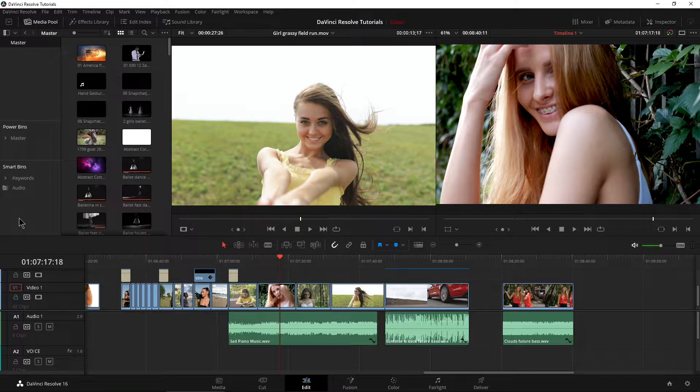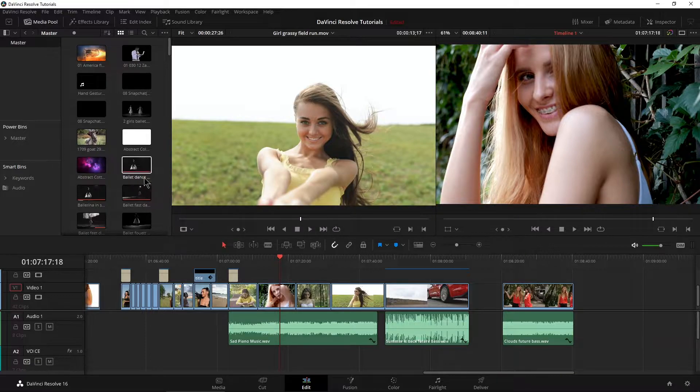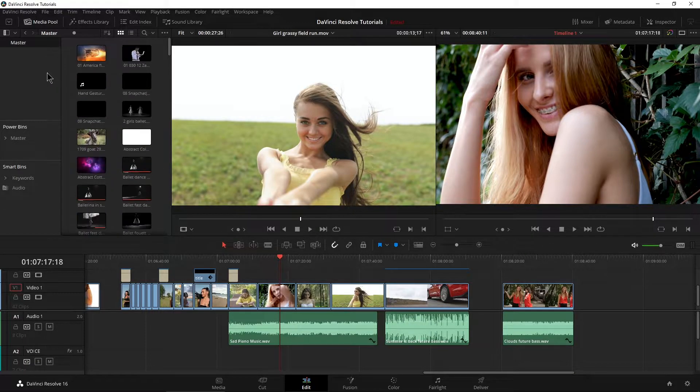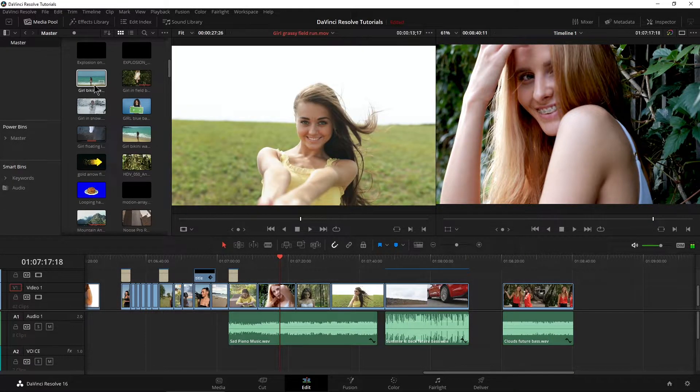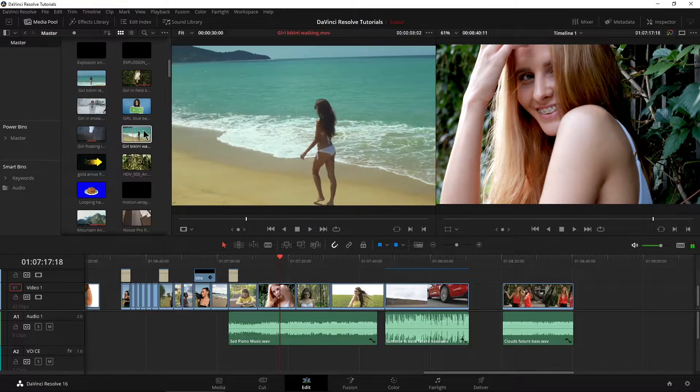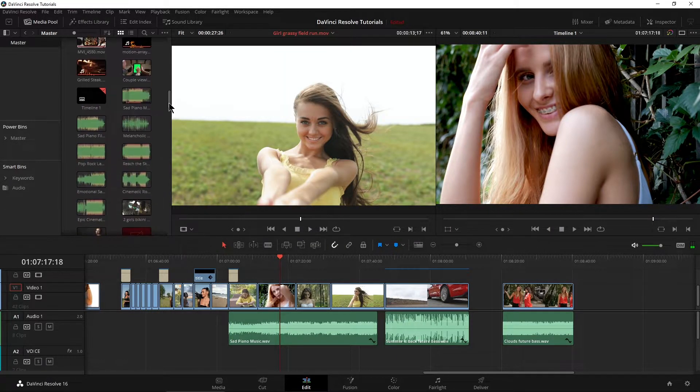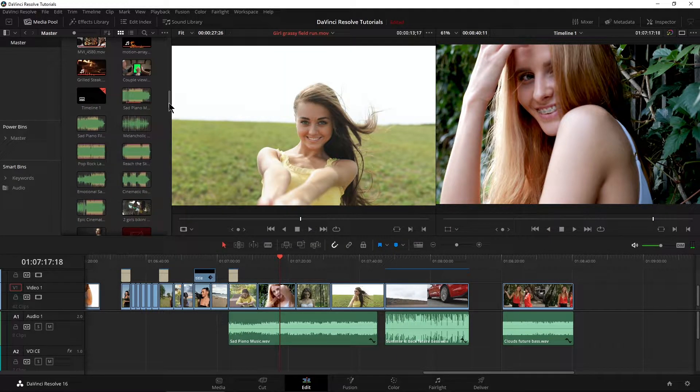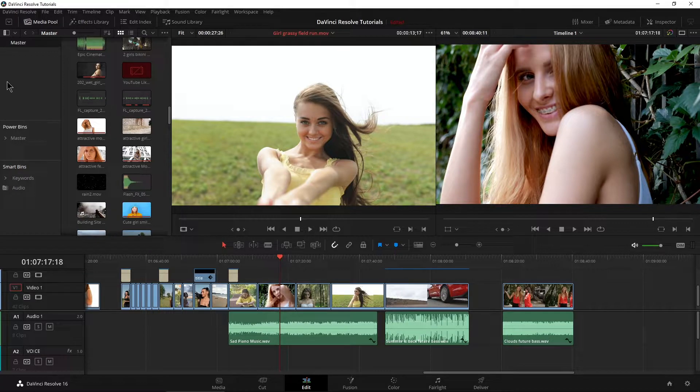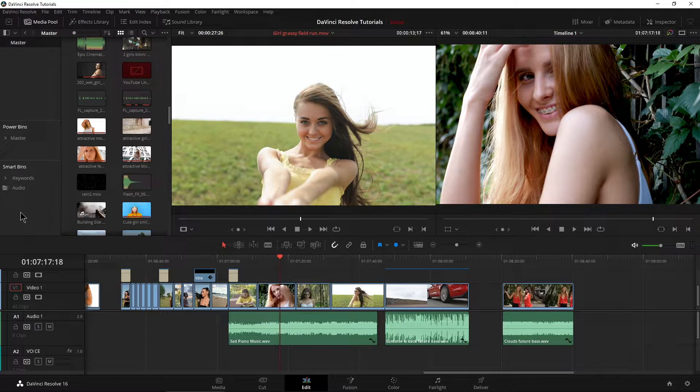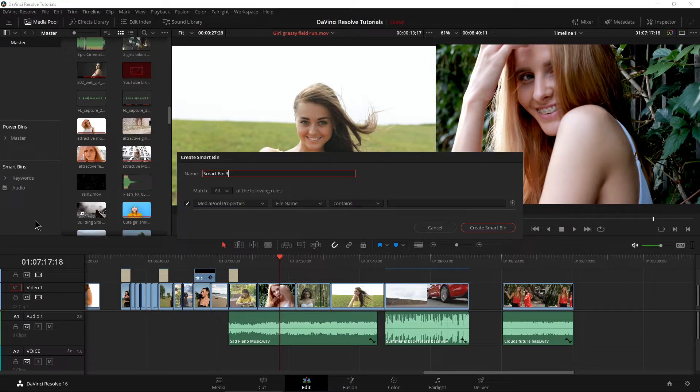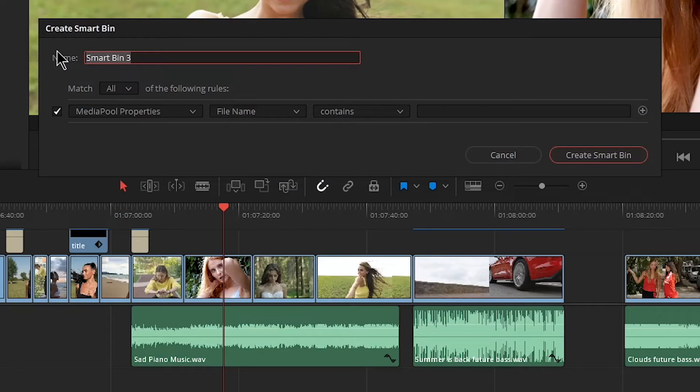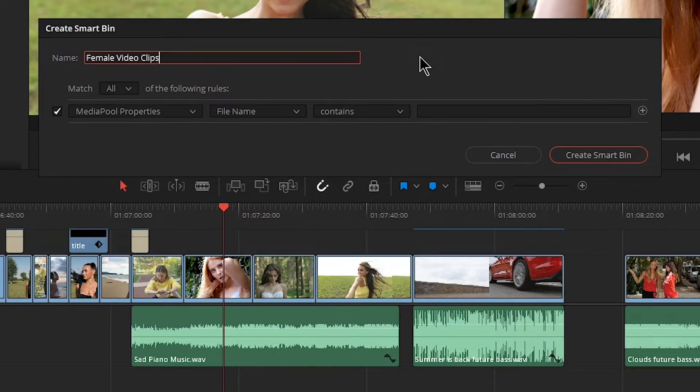Let's do this again. Let's right click and add a smart bin. Actually cancel here. I have a bunch of clips in here with the name girls. So girl there, girl there, girl there. If I want all those clips in their own bin, instead of having to create one over here, I can go ahead and create a smart bin. So right click add smart bin and we'll call this one female video clips or whatever you want to call it.